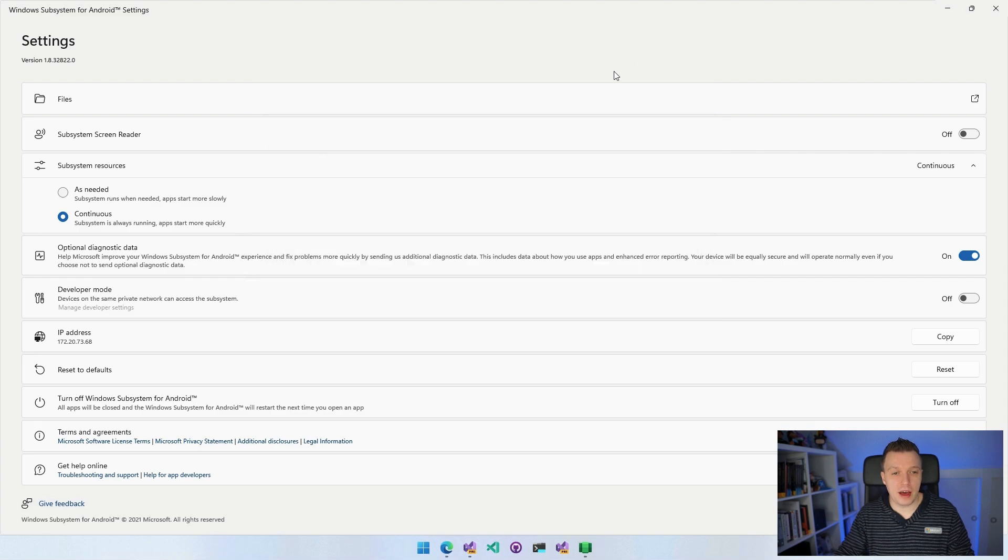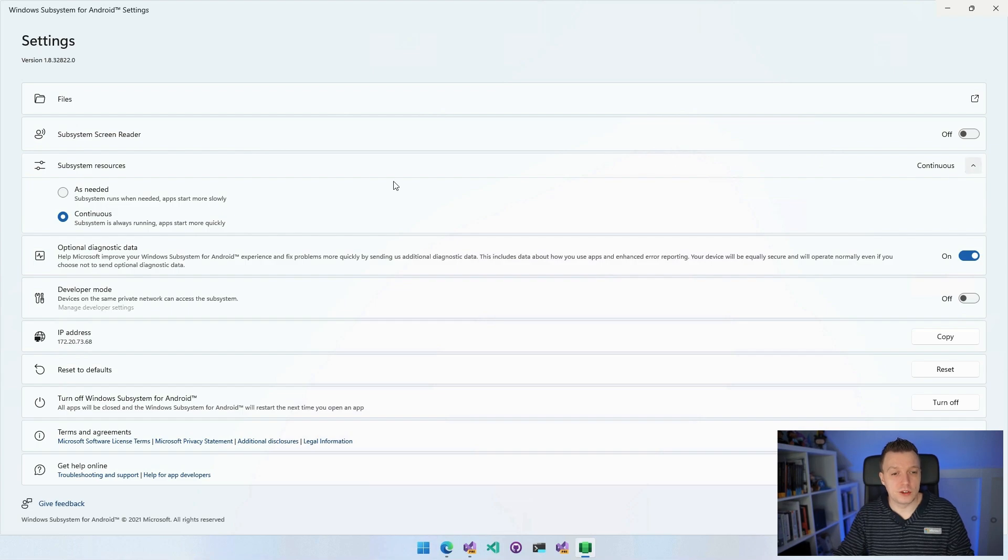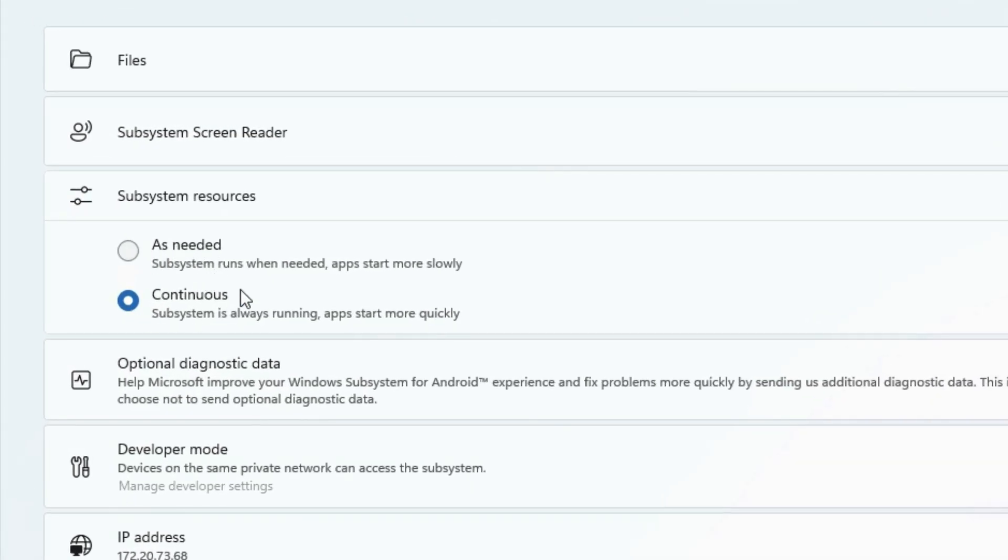Now we have the screen reader, which is accessibility. Very nice that this is in here as well. The subsystem resources, that's also something that is very important if you want to use this as a consumer and run the Android applications. You might want to set it to as needed. It will take a little bit of time before the apps to start.